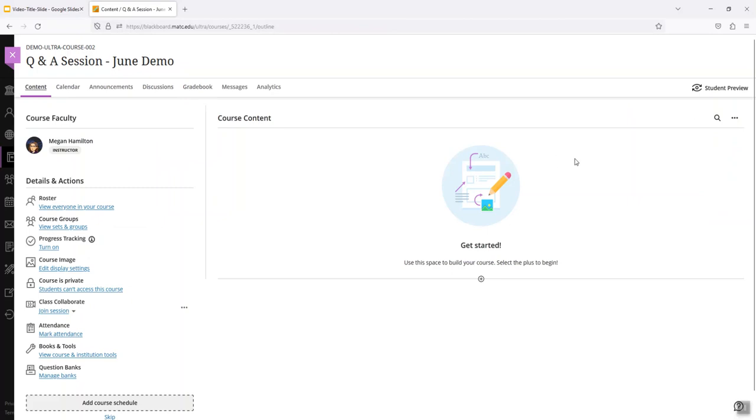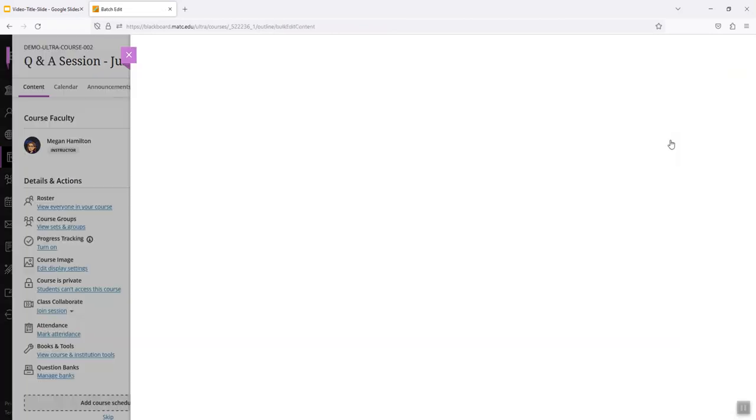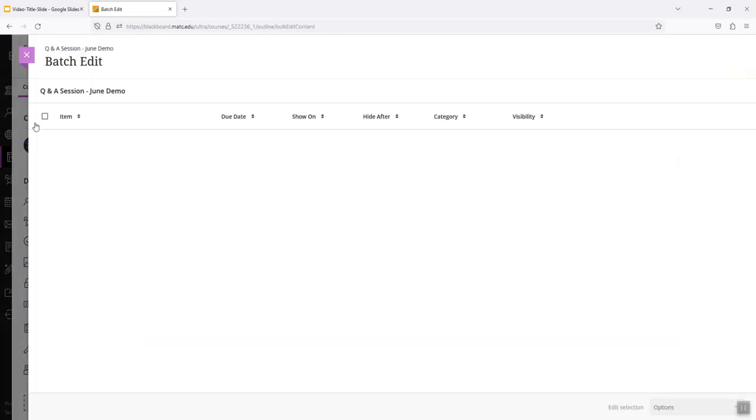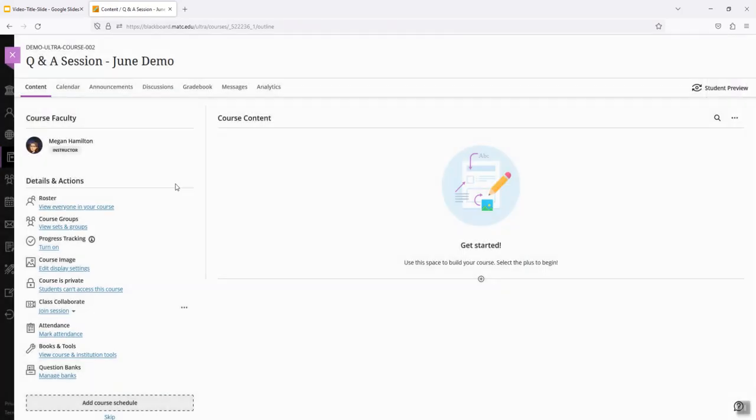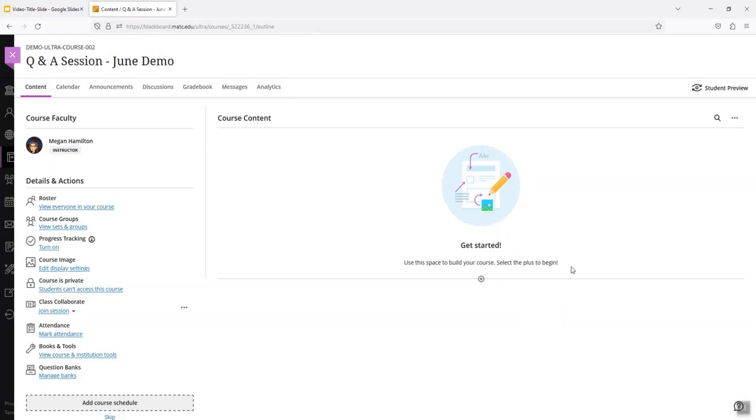So I did that by clicking on the dot icon and going to batch edit, selecting everything that was on this page and clicking the delete option. So that cleans this up nicely before I do any copying or importing so that there's little to no duplication when this is all done.